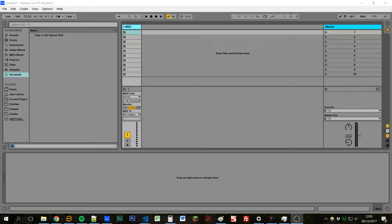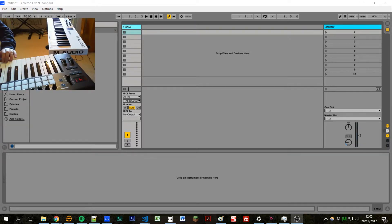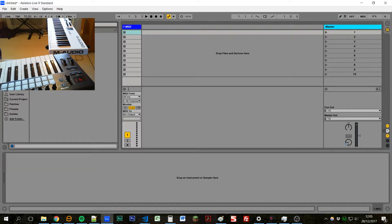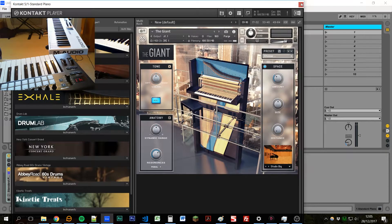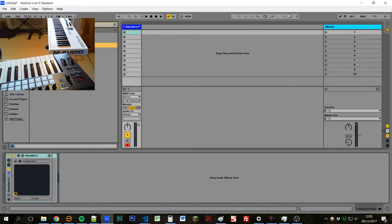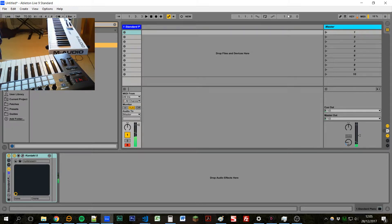So we'll start off by talking about MIDI routing. As you can see here I've got two different MIDI controllers and if we load in a piano into Ableton we'll see that this piano is currently controlled by both MIDI controllers.